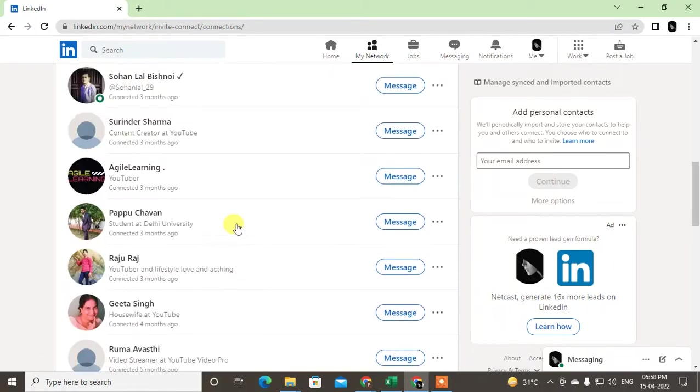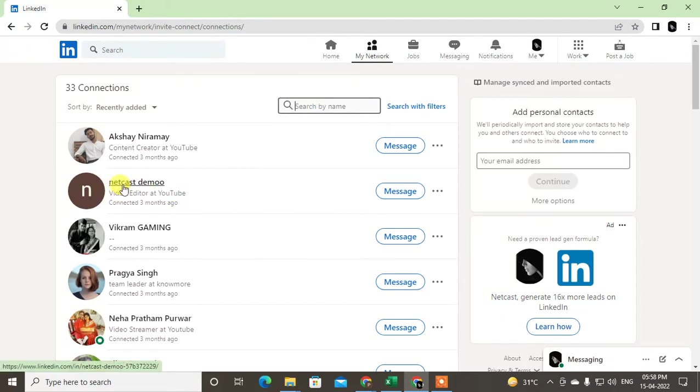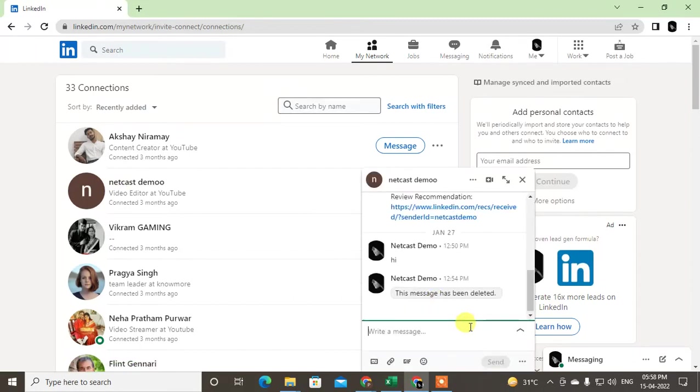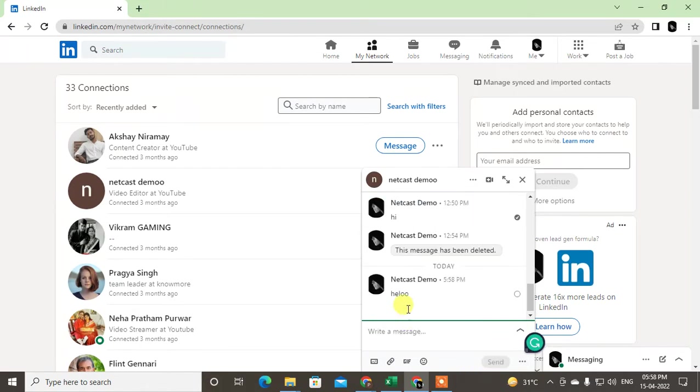Now just search the person from here or just search by name. If you want to message this person, just click on message and you can now send the message like this. The message will be sent.